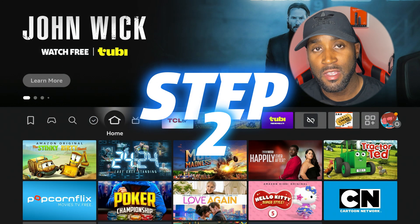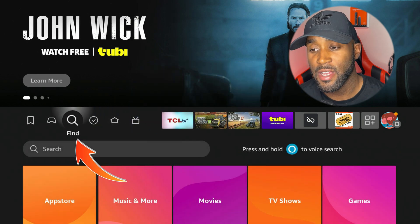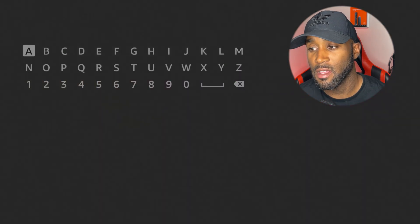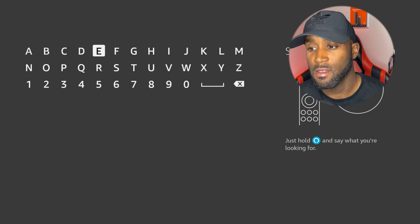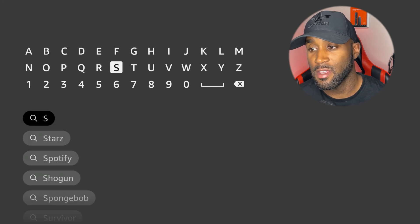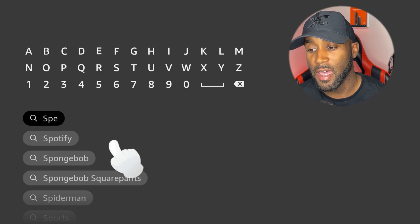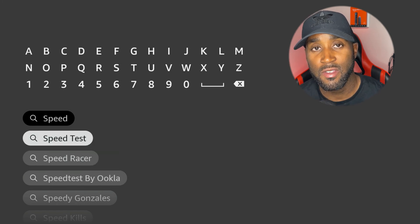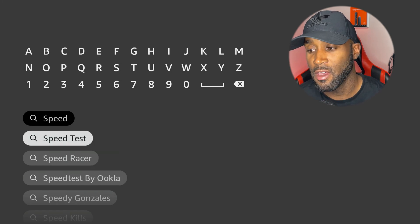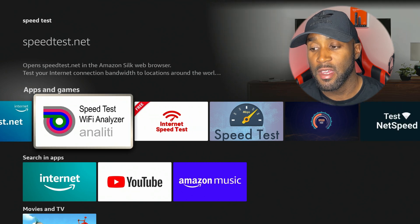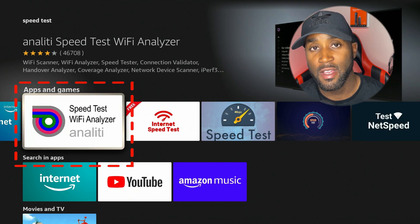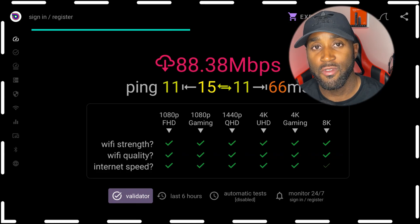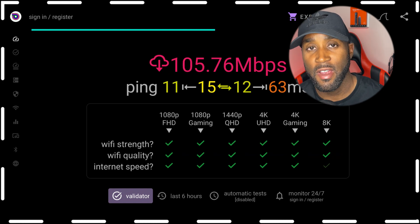For step two, make your way to the magnifying glass and come down to the search button. Type in the word SPEED. Once you type in speed, look at the second search result, which is Speed Tests. Click on Speed Tests — you're looking for the app called Speed Test Wi-Fi Analyzer. Click on it and open it up. It immediately starts running the download speed test on your Fire TV.